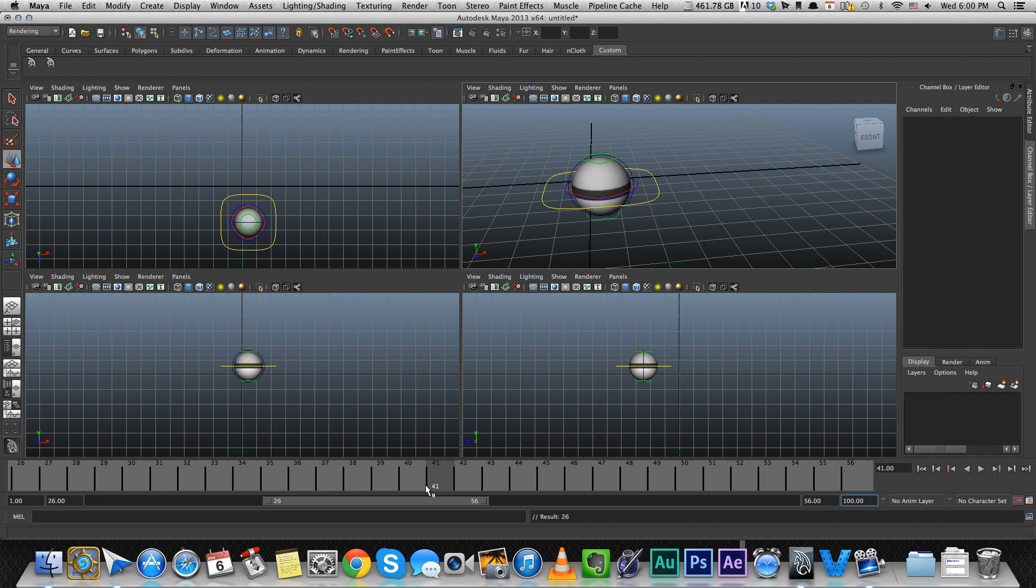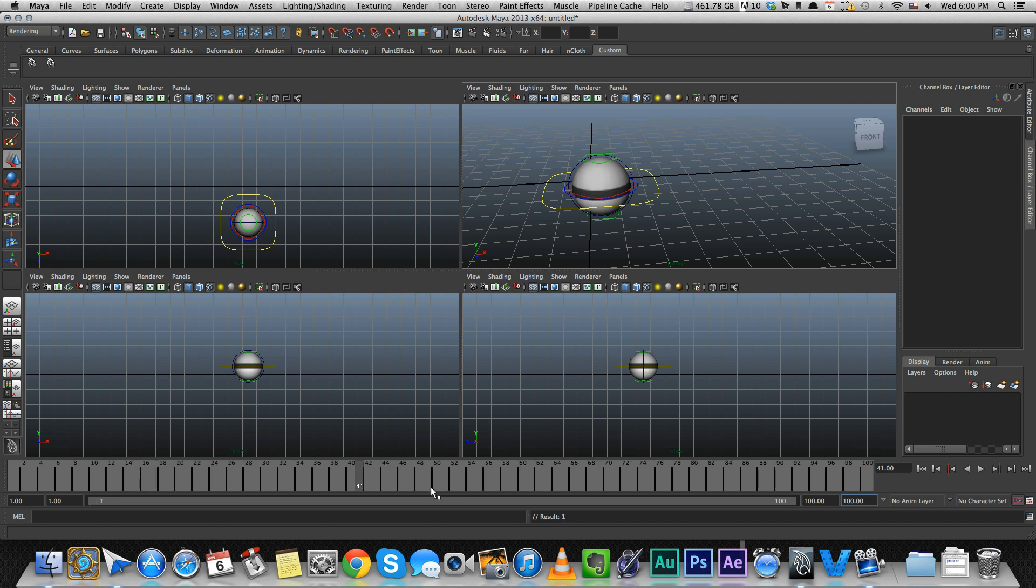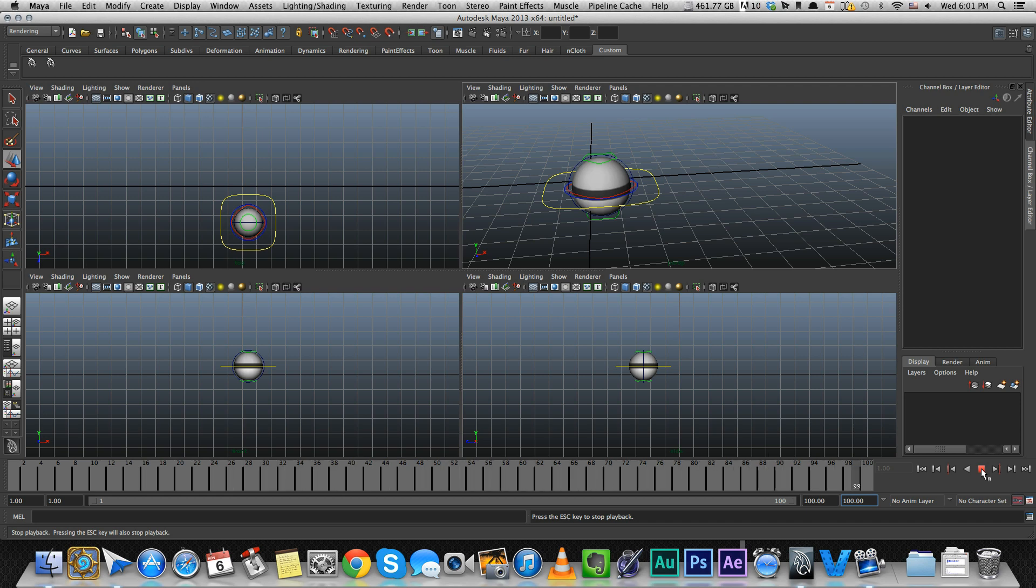Now to play back the animation, we have these controls over here. So let's look at the entire scene. If you press the play button, you can watch the scene. Right now we don't have any animation, but if we do, we'll watch it in real time.